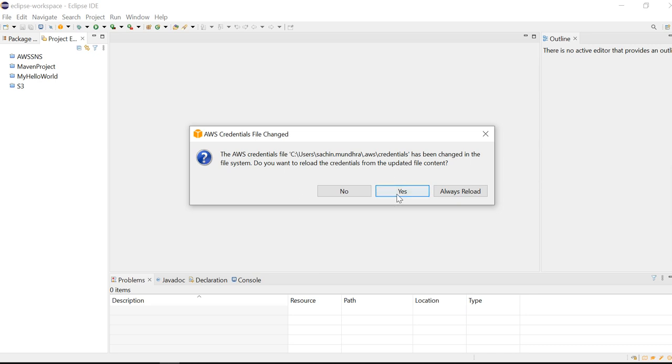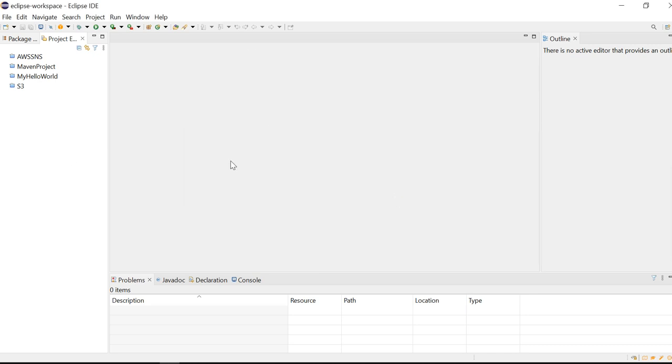This way, we have installed the SDK in our Eclipse IDE and we have also configured a user by which we will be able to access S3 services. In my next video, I'll show you how to create a small program using Java and we will see how to create a bucket in S3. That's it for today. Thank you.